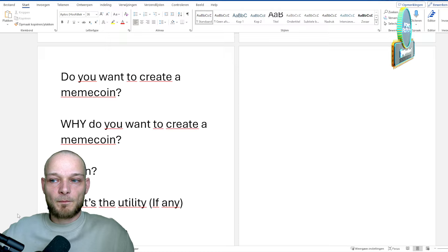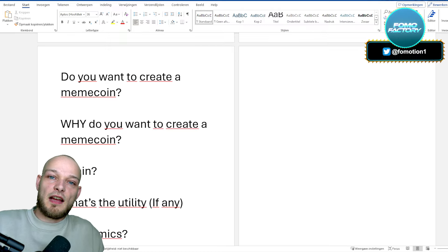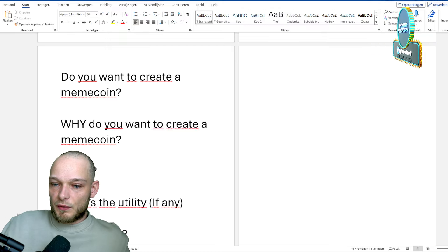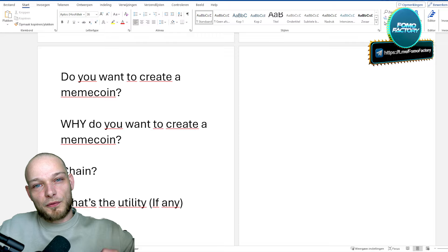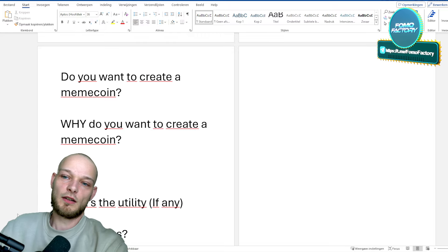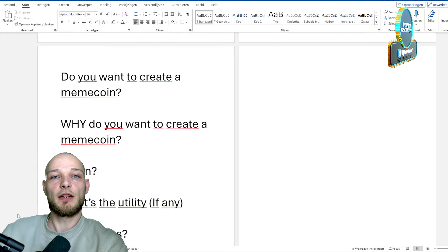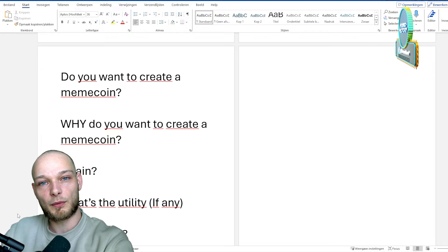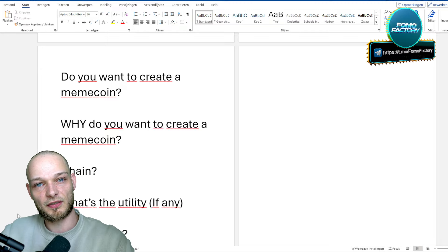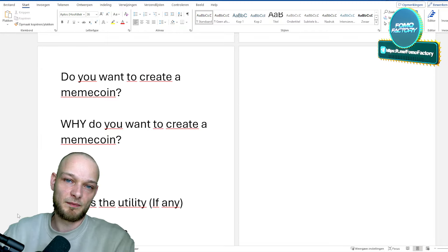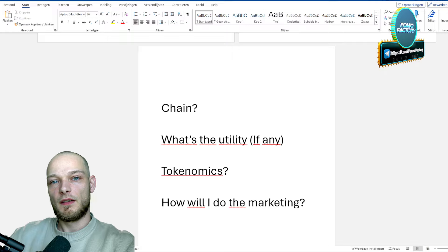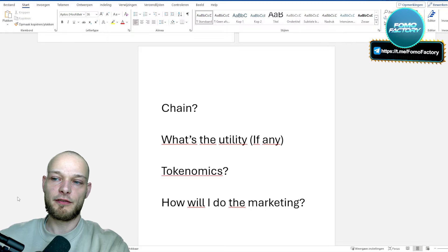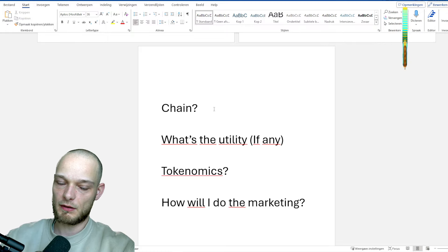Good reasons could be: you have an incredible idea and want to work it out, you're super creative, you already have a community and want to do something cool for them, or you have money and are willing to invest in your own long-term project to make it a success. Go for the good reasons, not the bad ones.